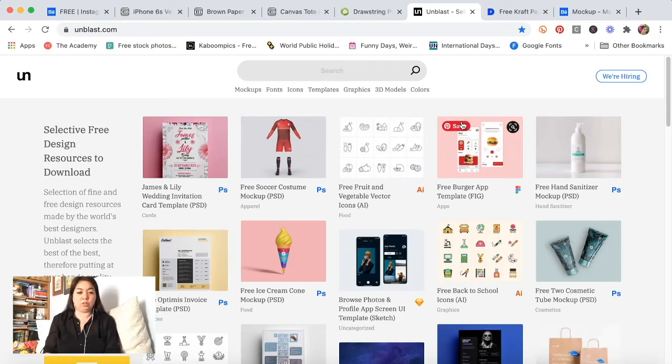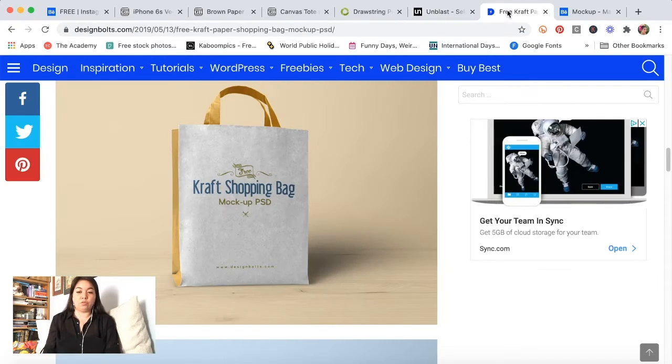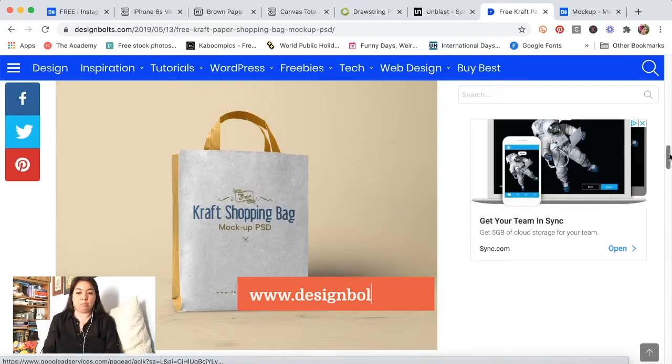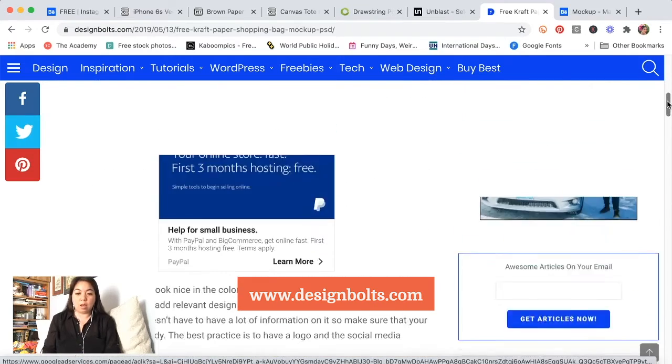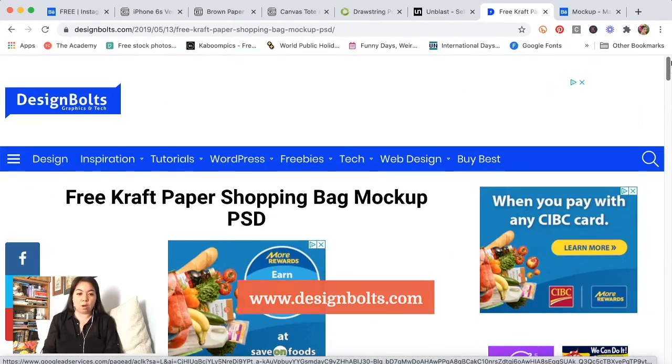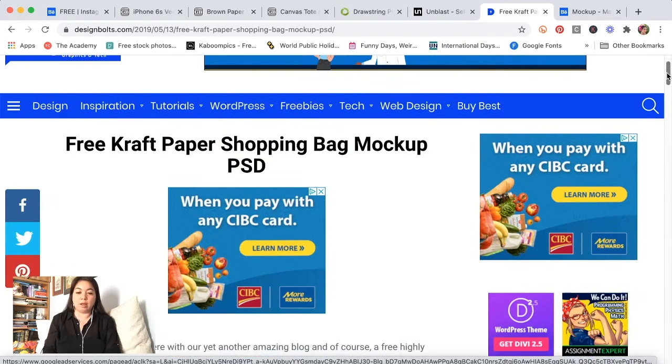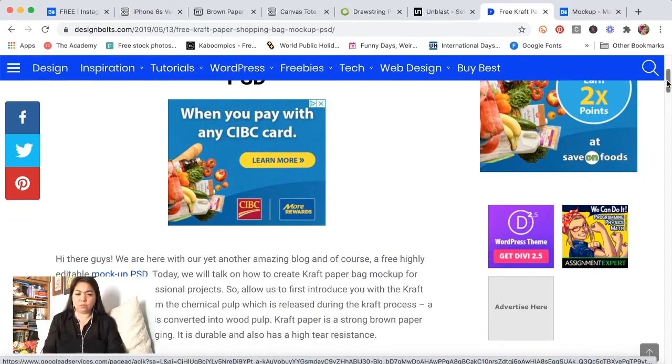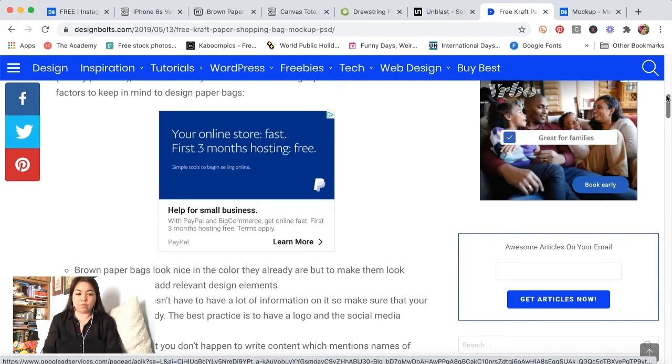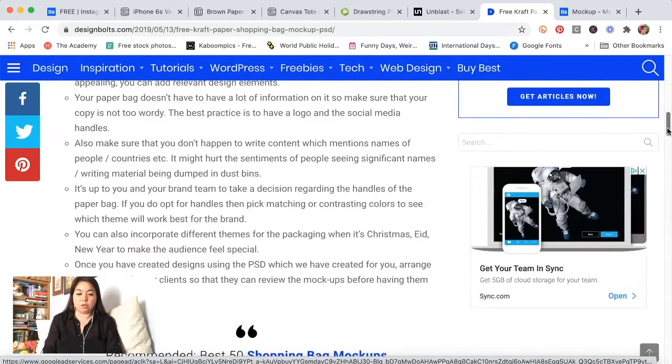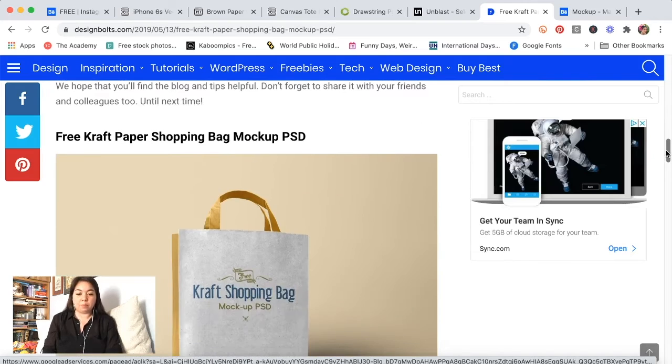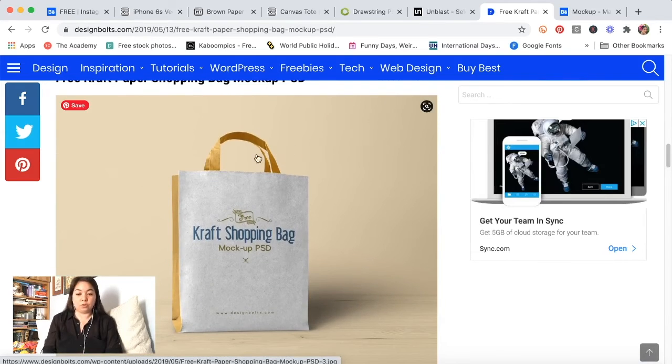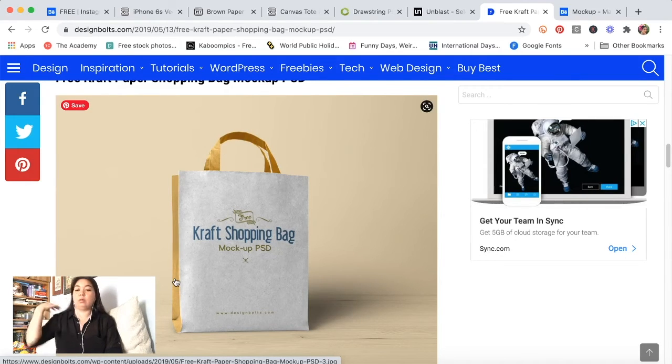This was kind of like a new mockup resource for me. If you were to go exploring on this website they actually have a lot of really cool free mockups that you can use. This is where I found this version of the paper bag, and you can change the color of the side panel and the handles just like they do in the picture.